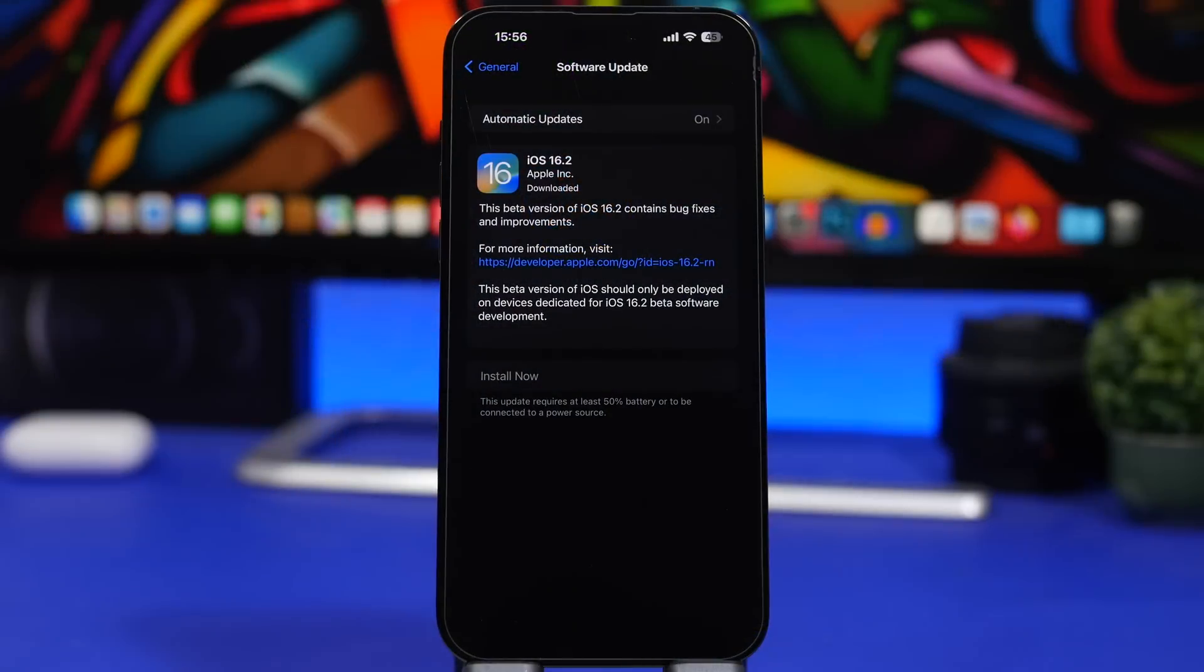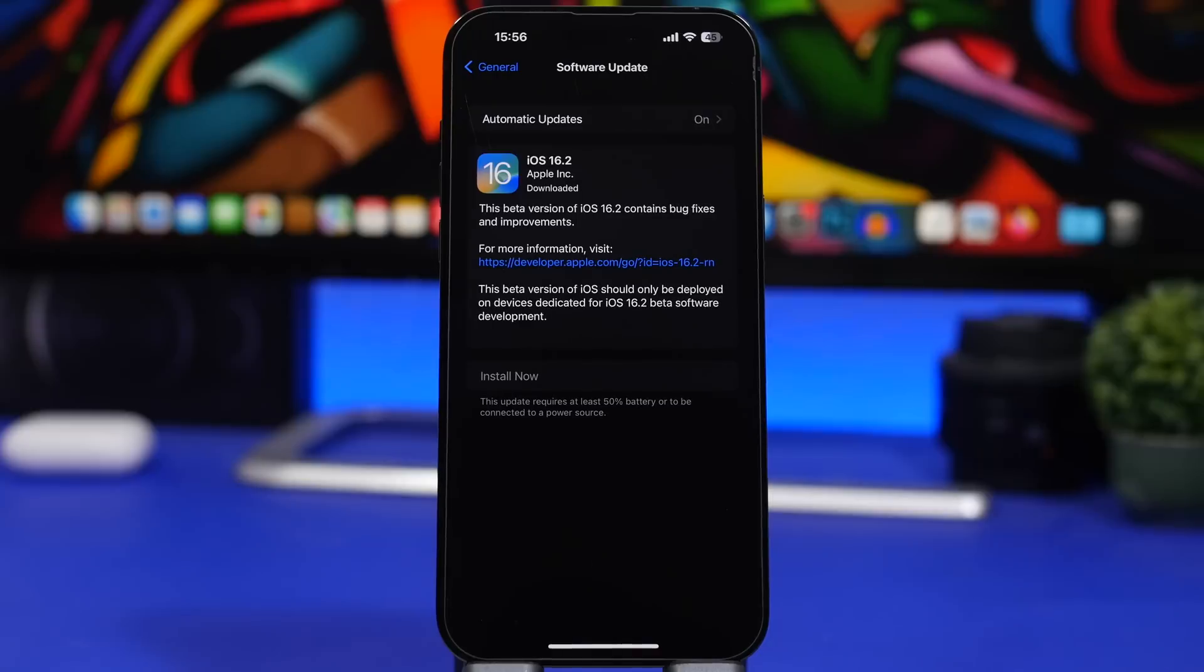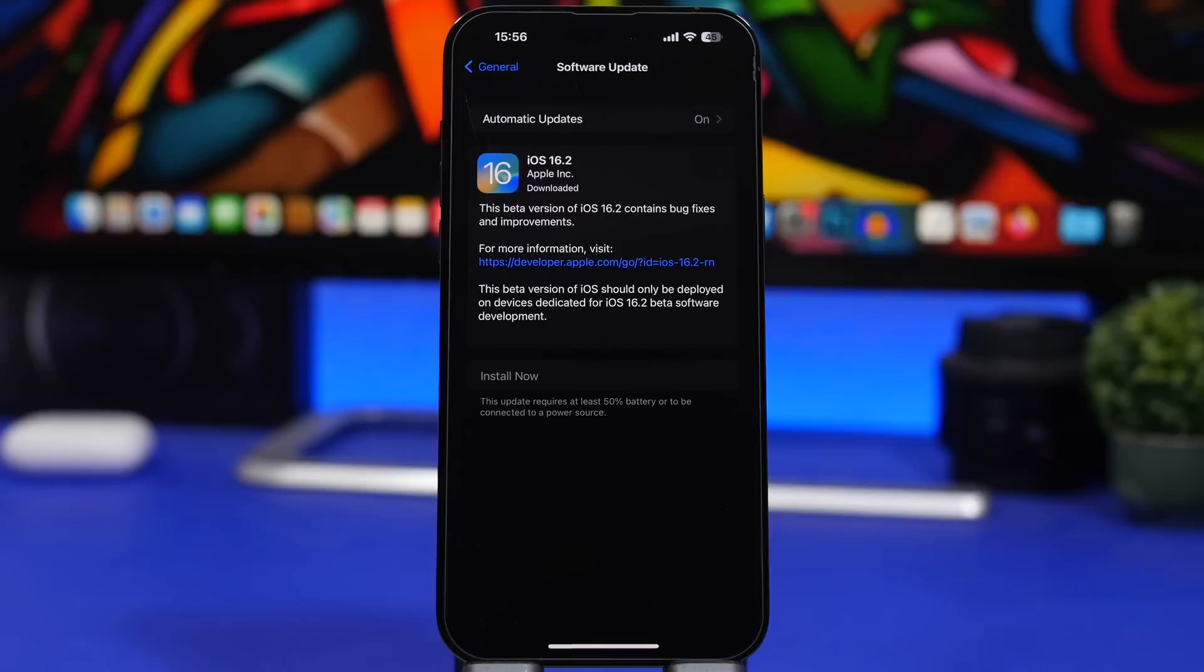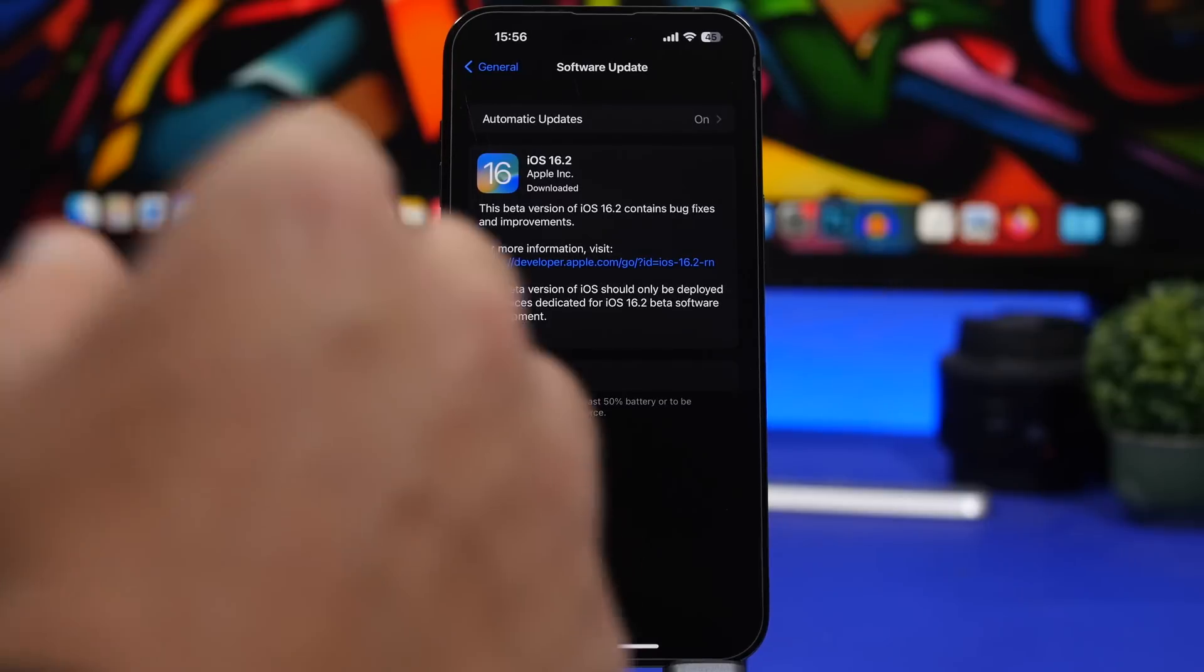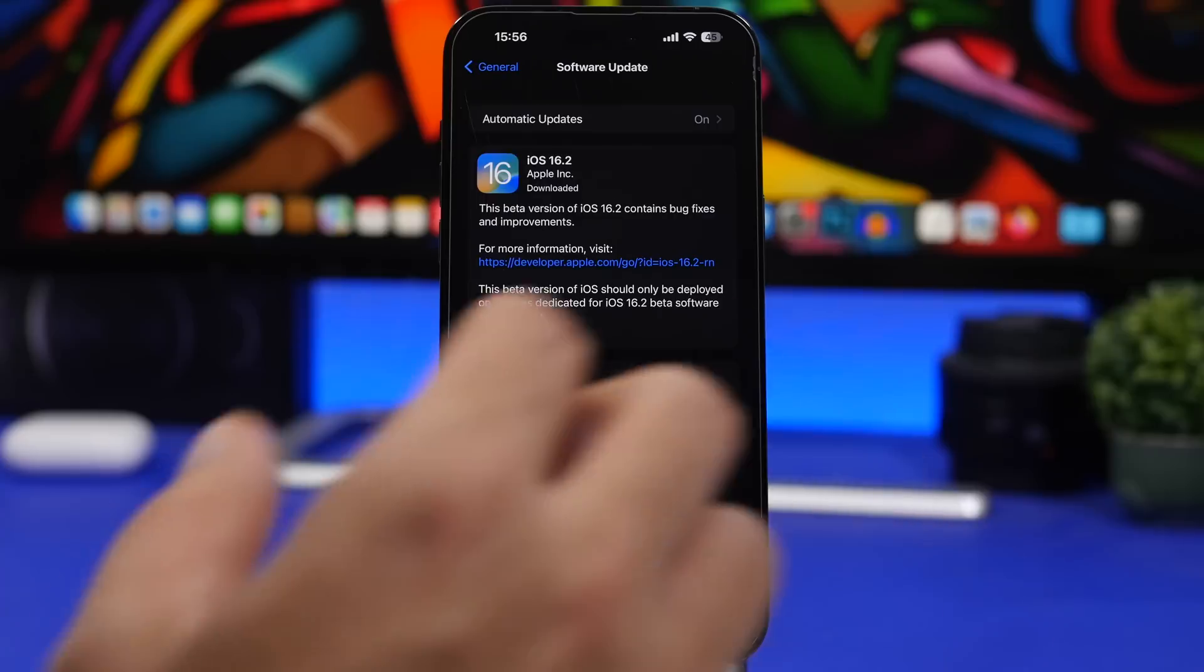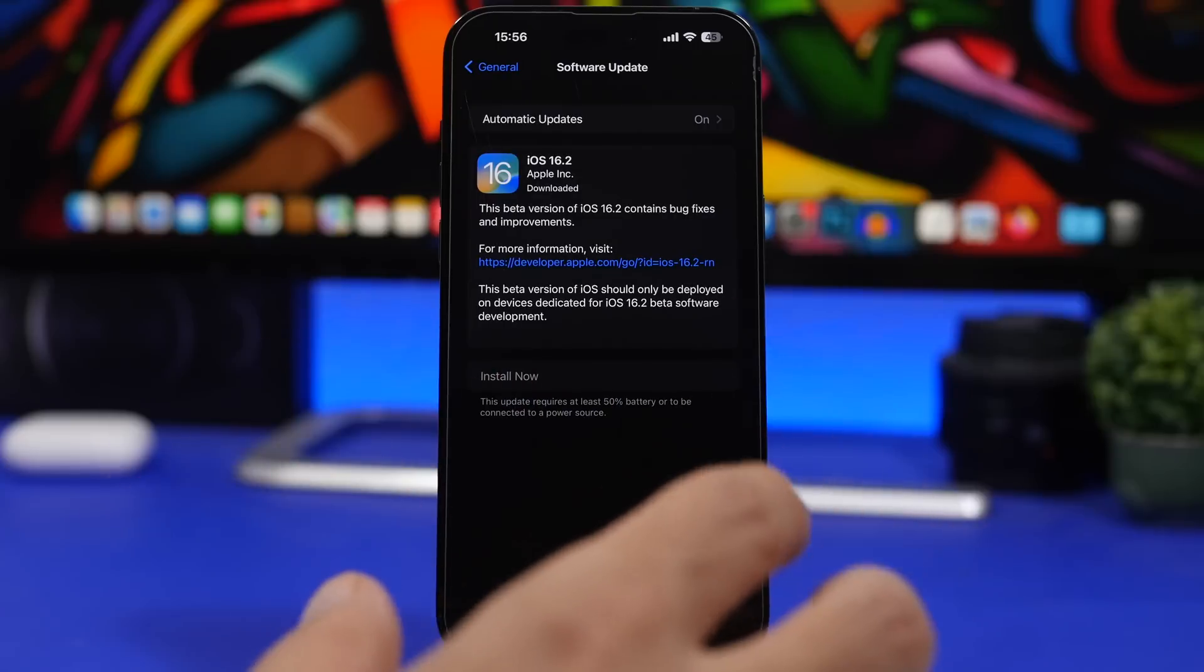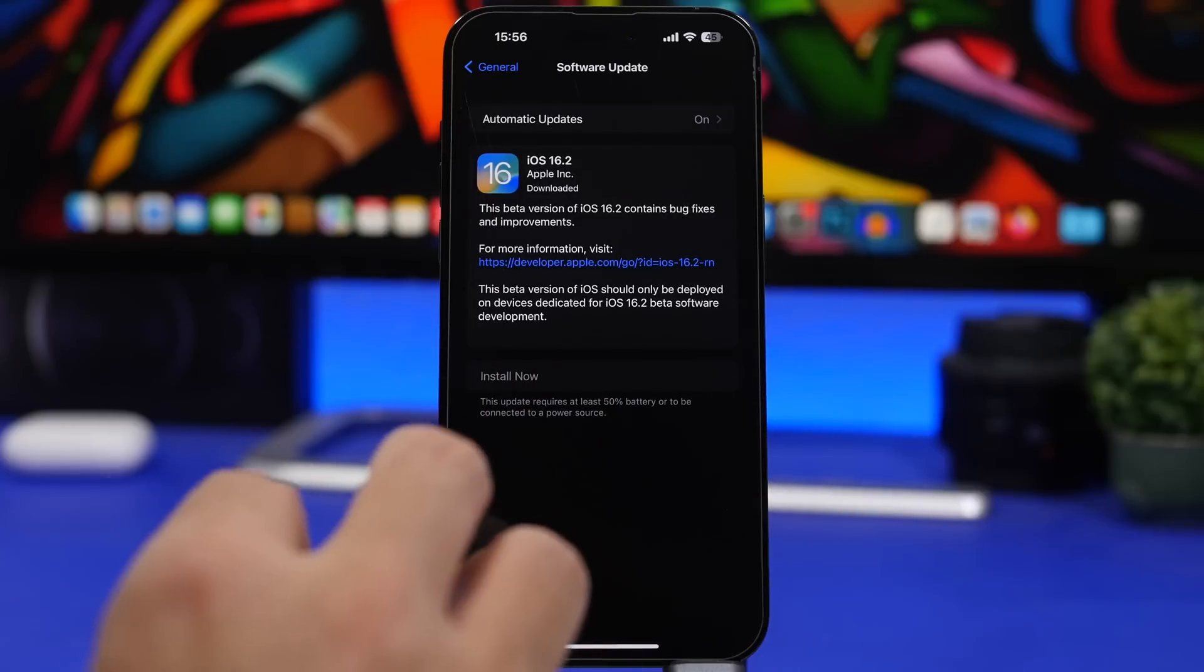First of all, let's talk about the size of the update. The RC version will come to your device at around 5 gigs. That is of course a big update. This is the final version of the betas of iOS 16.2, and this is basically the same version as people will get when it gets out to the public.